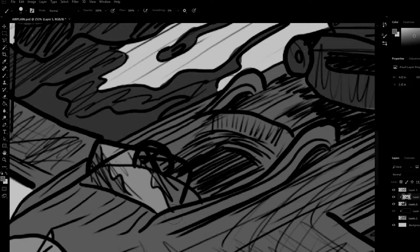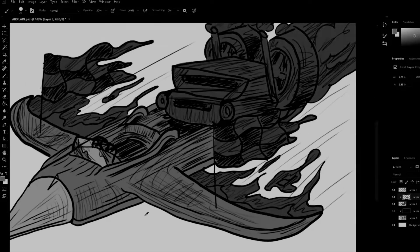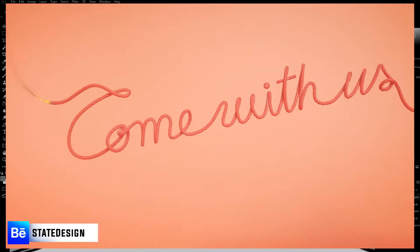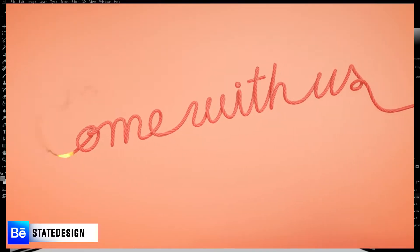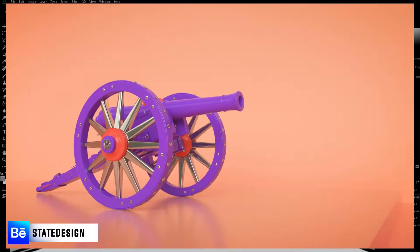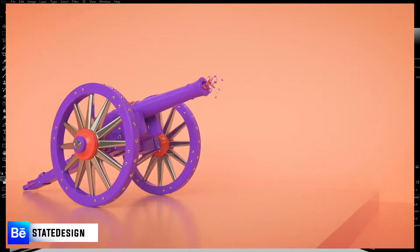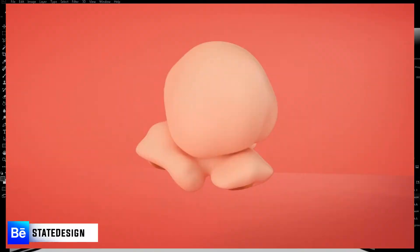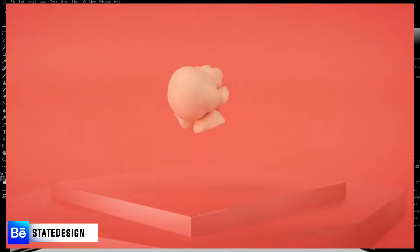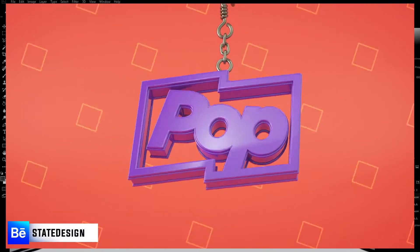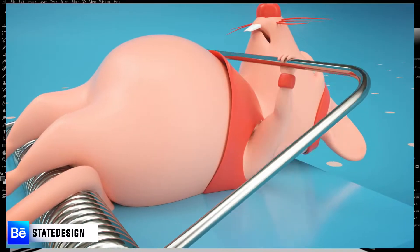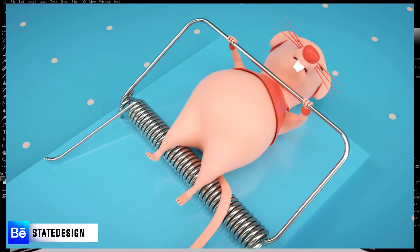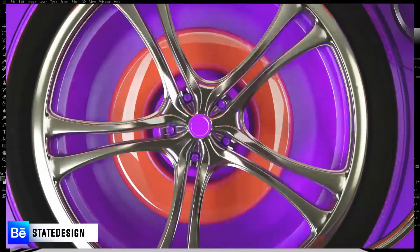My example for this is a video I put in that we're going to watch right now. It's a really cool 3D animation for a company called Pop, and it's by State Design.